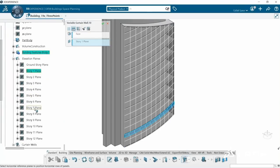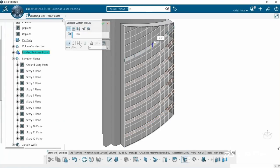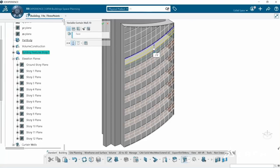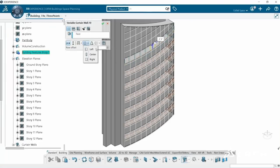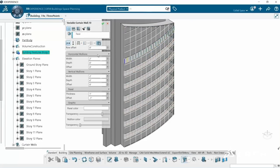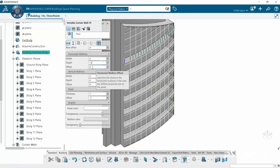For architecture, engineering and construction, Concept Building Designer adds productivity enhancements, including the creation of variable curtain walls.